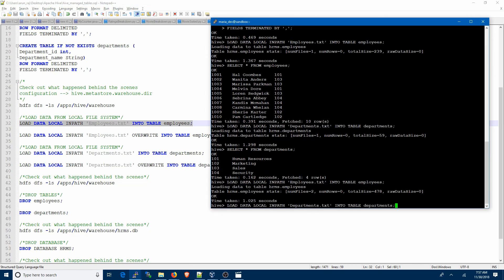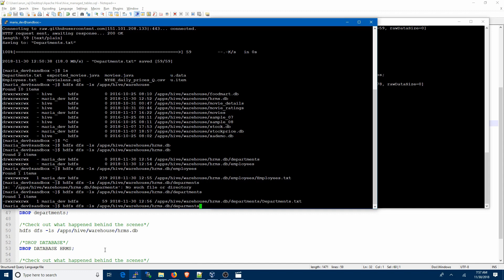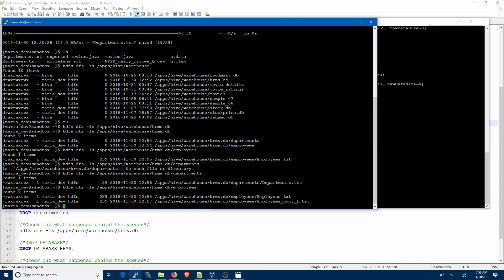Now what happens if you issue the same LOAD DATA command again? The data has been loaded into the employees table — it just appended the data into the existing table. Let's see what happens behind the scenes in HDFS. You can see two files: employees.txt was the first file copied from local to HDFS, and when we issued the same command again it copied the same file but renamed it to employees_copy_1.txt.